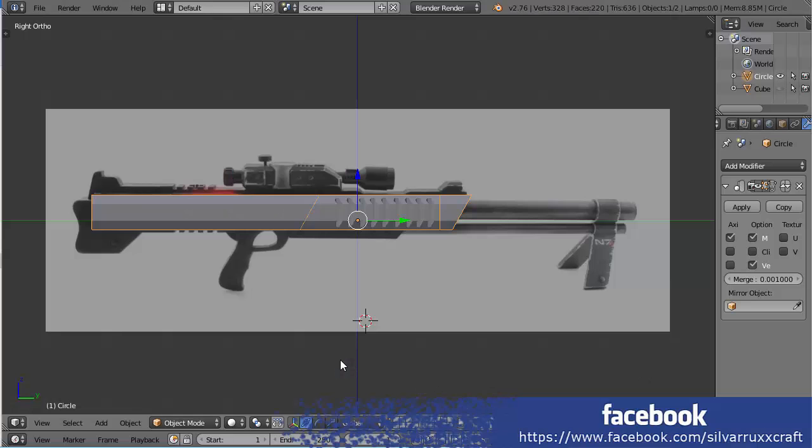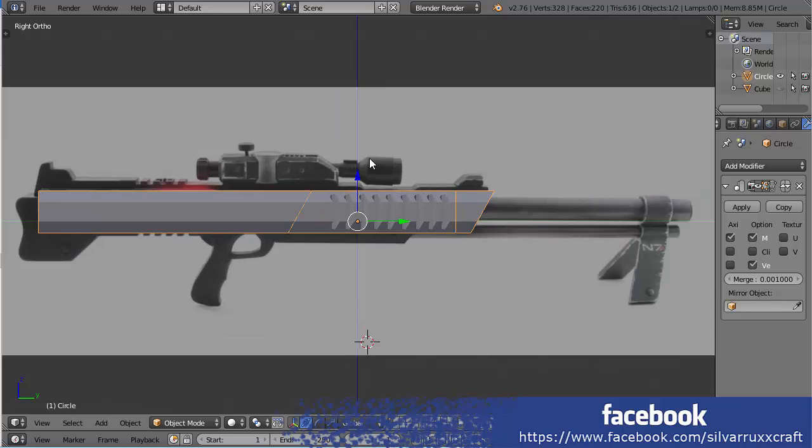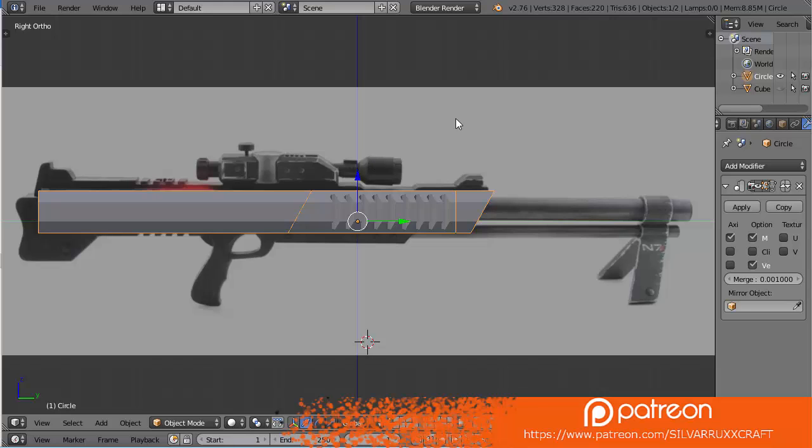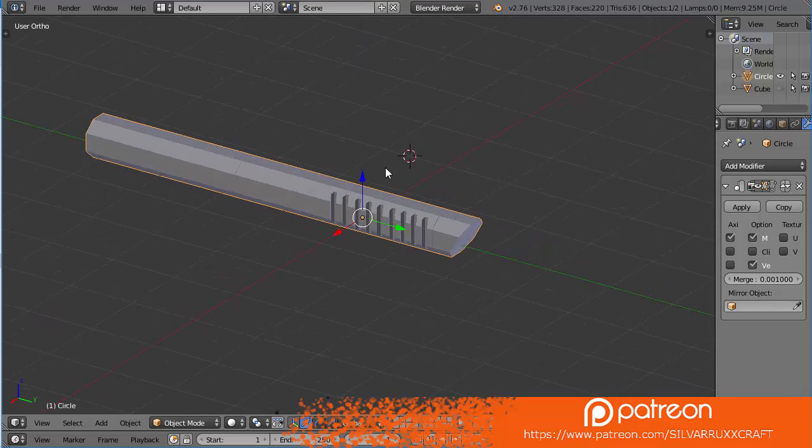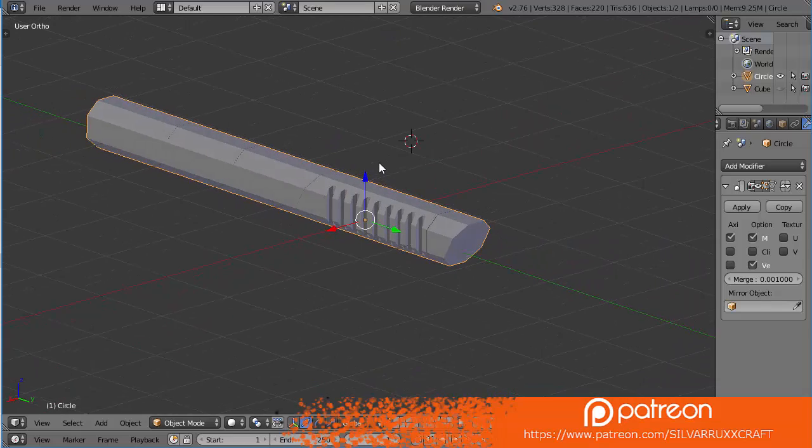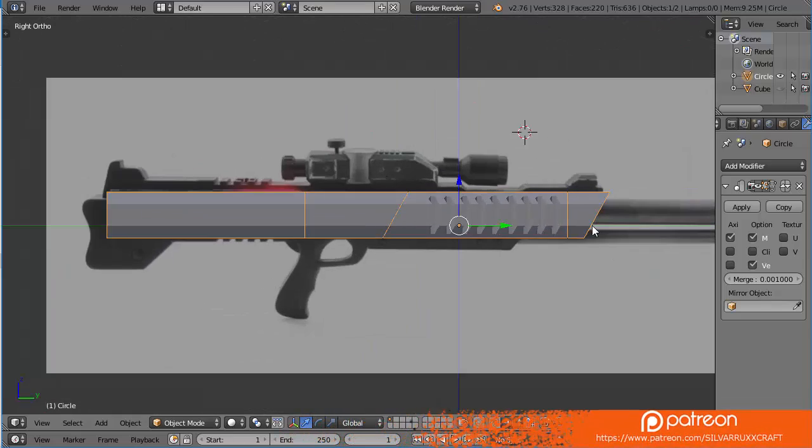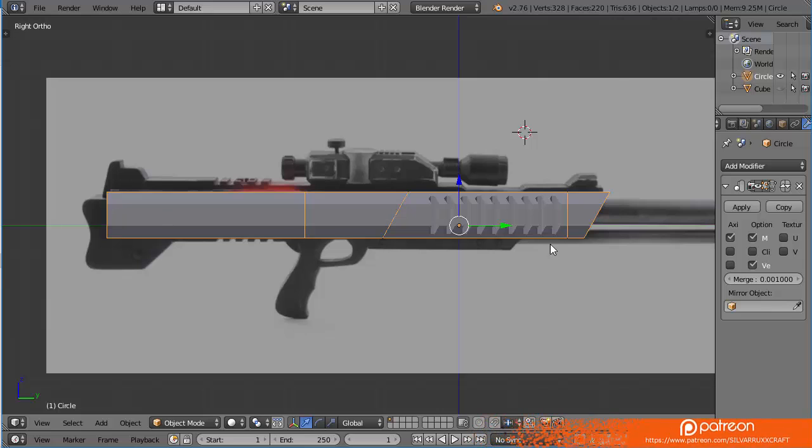Hello everybody, this is Silverbox and welcome back to my tutorial on making the Mass Effect M98 Widow Rifle. Last time I made the basic shape of the body, which you can see here. Today we are going to be finishing, hopefully the basic shape, maybe the stock.